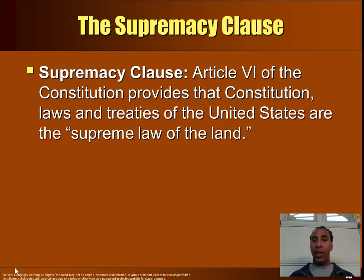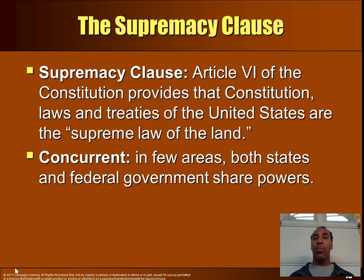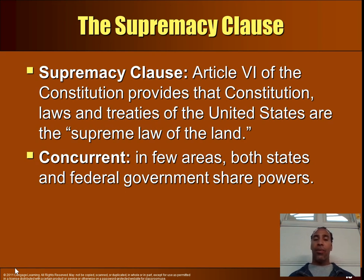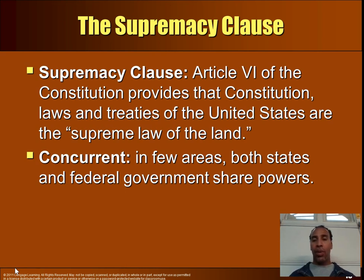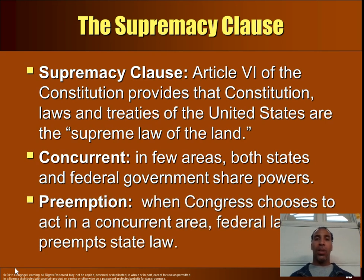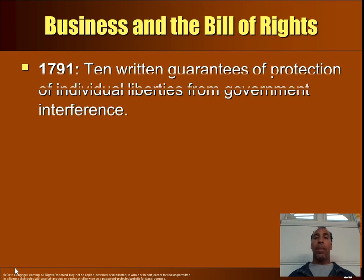The Supremacy Clause: Article VI of the Constitution provides that the Constitution, laws, and treaties of the United States are the supreme law of the land. In concurrent areas — where both state and federal government share powers — the federal government typically prevails. When Congress chooses to act in a concurrent area, federal law preempts state law through the doctrine of preemption.